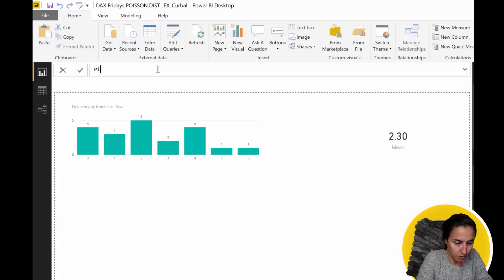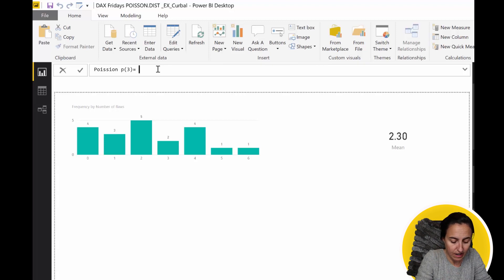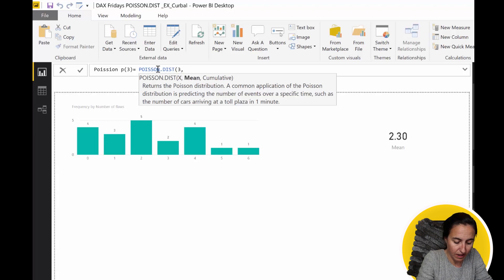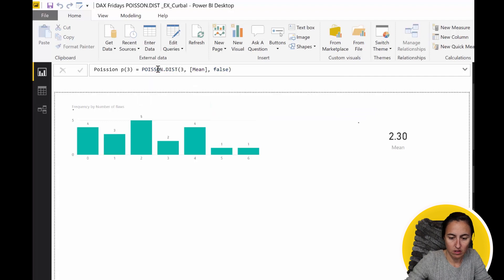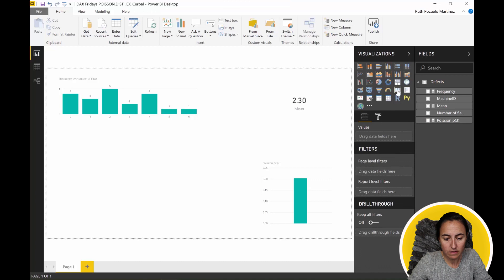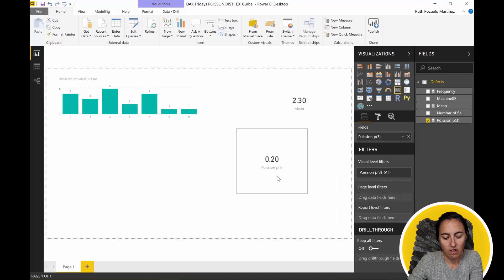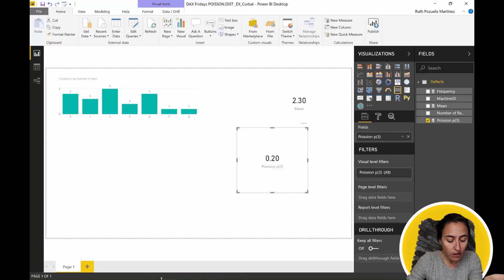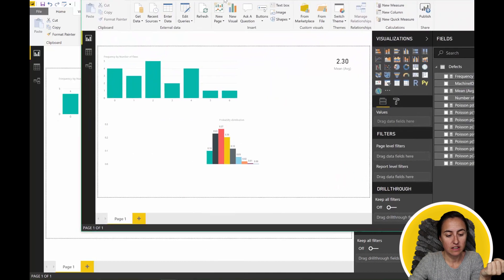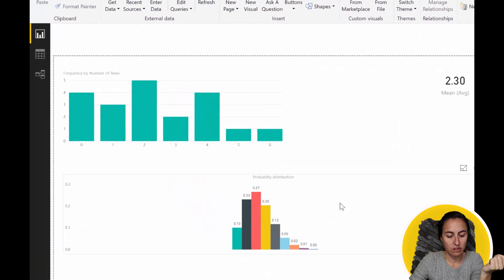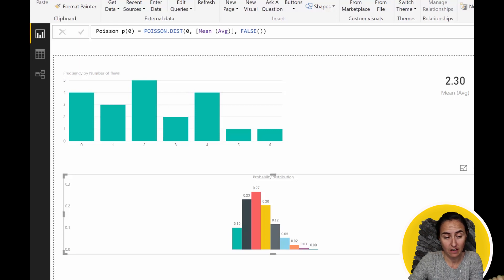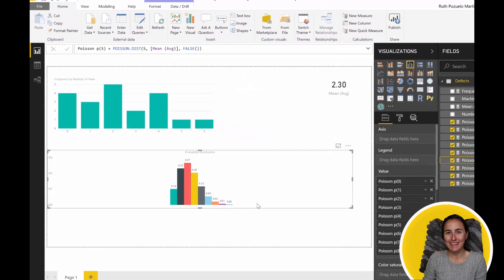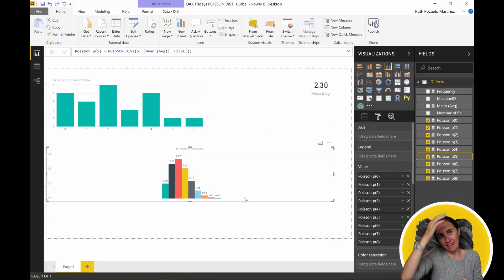So the DAX measure is: Poisson distribution probability of three defects. We write POISSON, then 3, then the mean which we already calculated, and then FALSE. This gives us the probability of finding a sheet with exactly three defects: 0.220%. You can go further and build the full Poisson chart — I've calculated the probability for zero, one, two, three, four, and five defects, and it looks like this. You can now see the probability that each event will occur in a distribution chart.